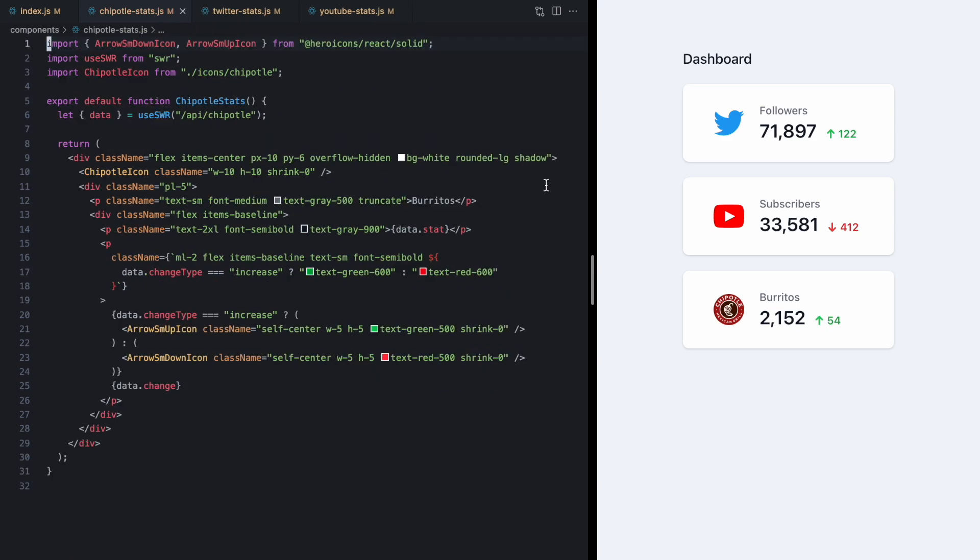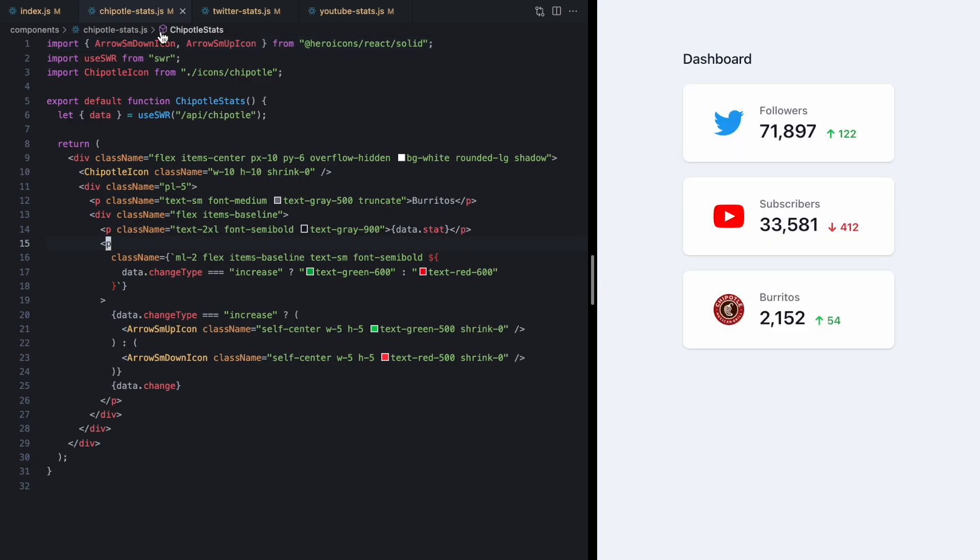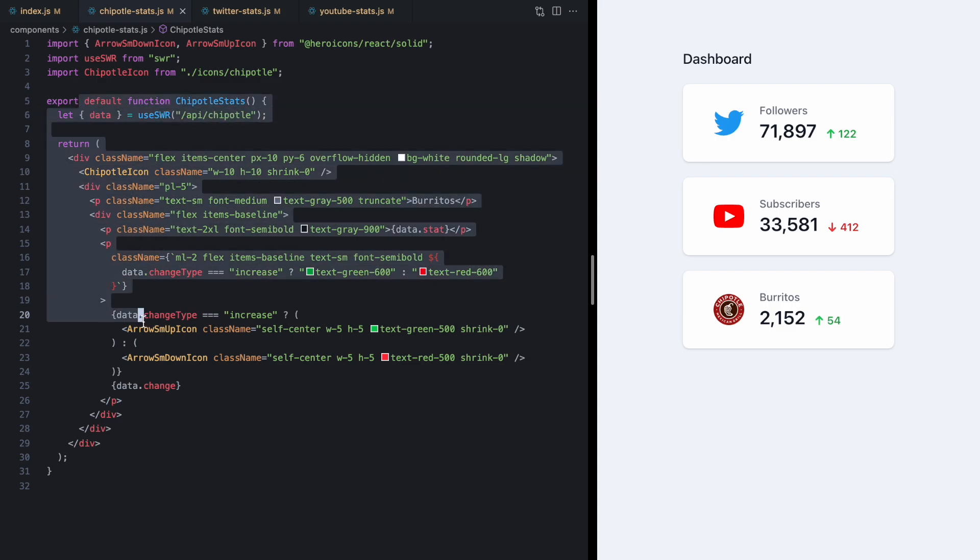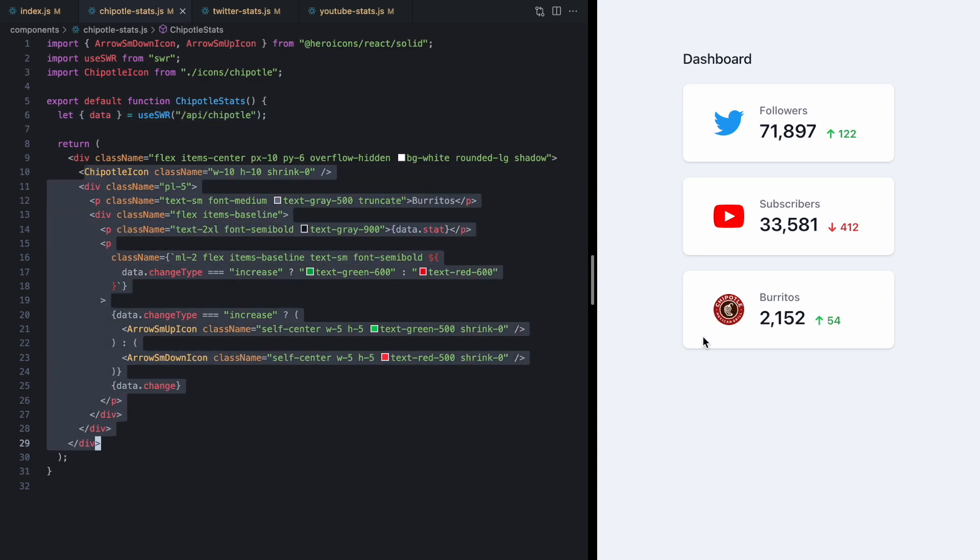So now we can see our app behaves exactly as before but all of our stats components are simpler and we haven't broken the encapsulation of these components. You know I can open this Chipotle stats component. See what API it's hitting and see how it's rendering the data.